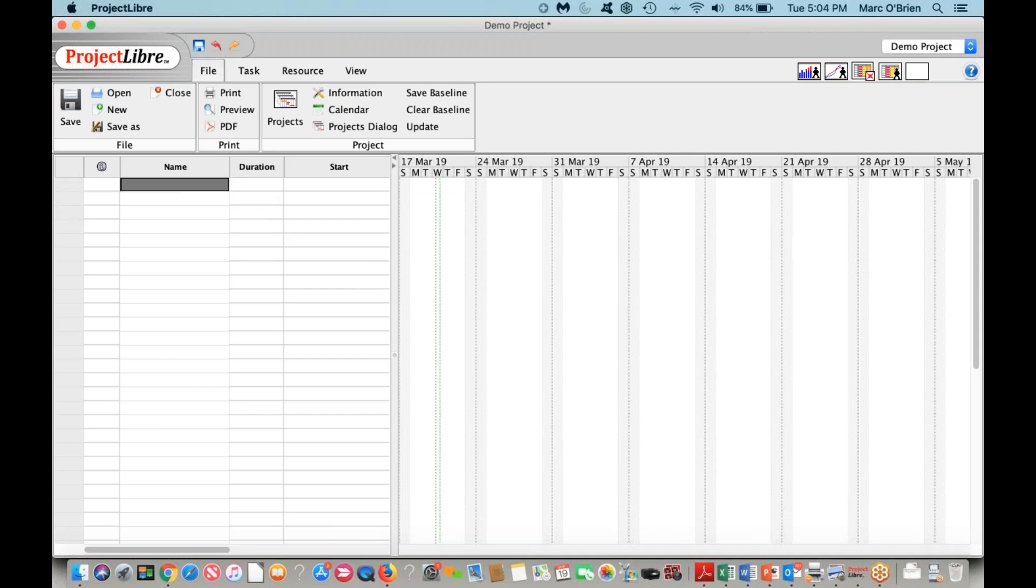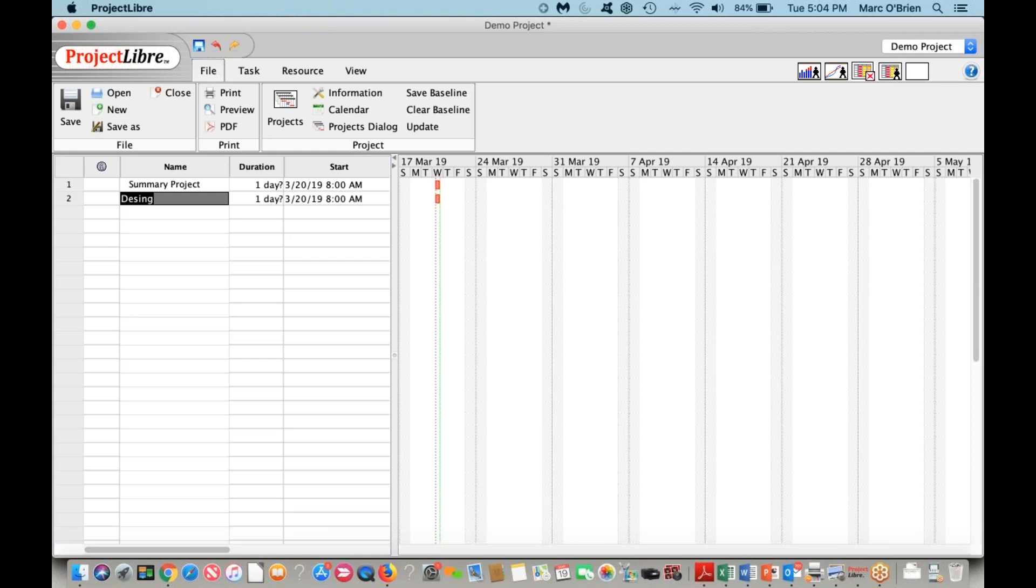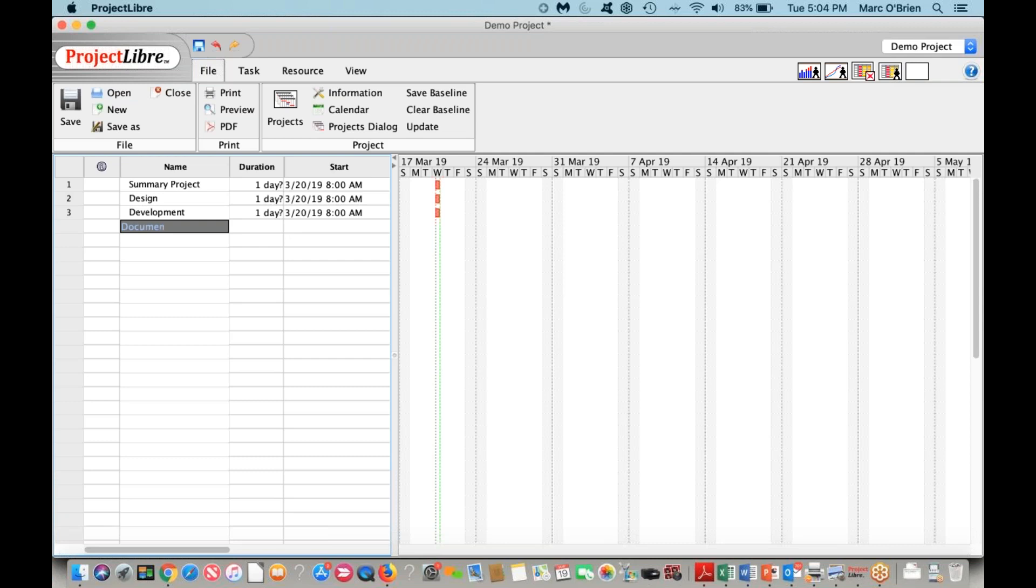I'm going to add some quick tasks here: summary project, design, development, document this, test it, and then we'll do a rollout milestone.